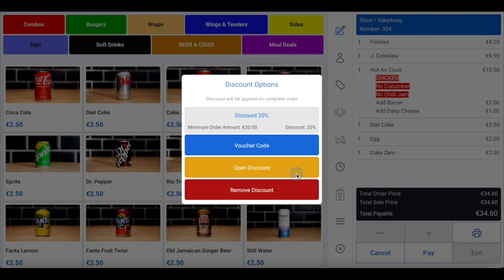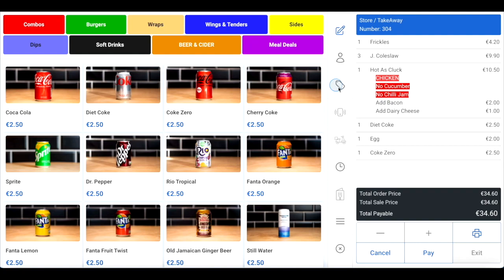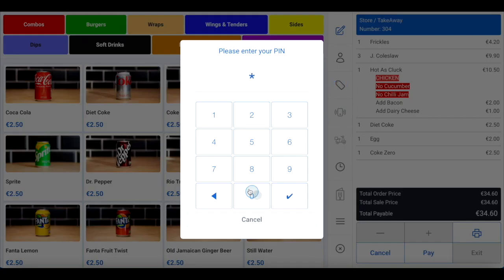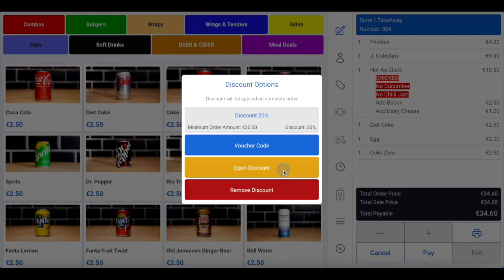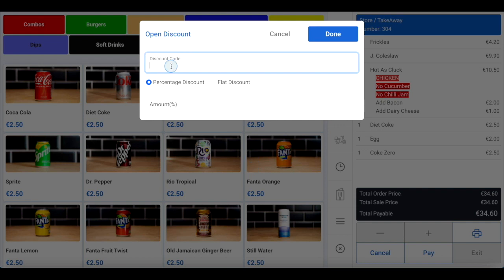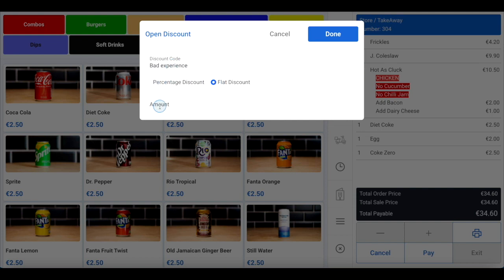These can be customized and configured in the FlipDish point of sale back office. You will be able to see any pre-configured discounts you may have set up, and you'll have the option to enter a voucher code if the customer has a pre-created voucher. You'll also be able to create a once-off open discount. Click open discount, then enter the discount code, choose whether it's a percentage or flat discount, then enter the amount and click done in the top right corner.